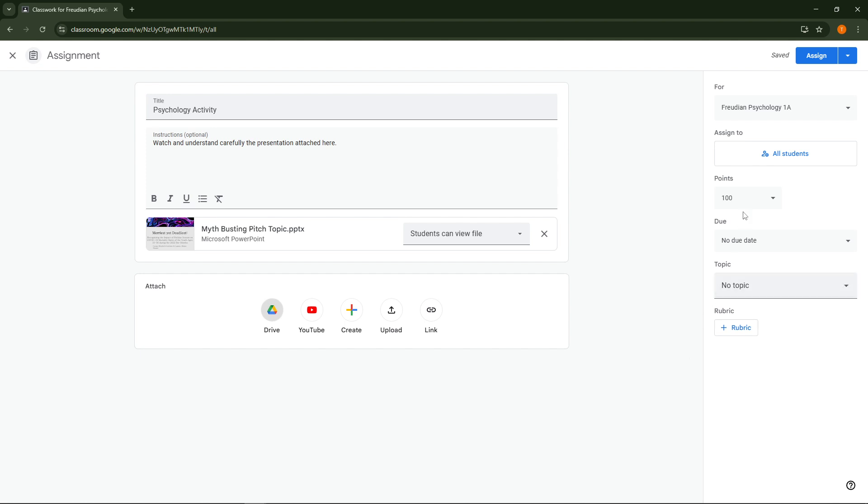For students the final step is crucial. Once your PowerPoint presentation is uploaded don't forget to hit turn in. This formally submits your assignment to your teacher ensuring your work is ready for grading or feedback.